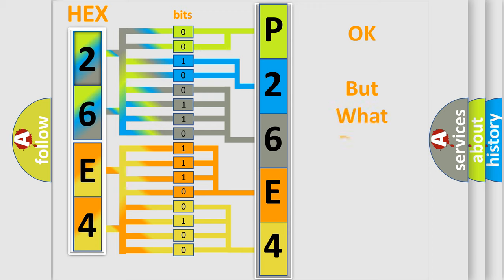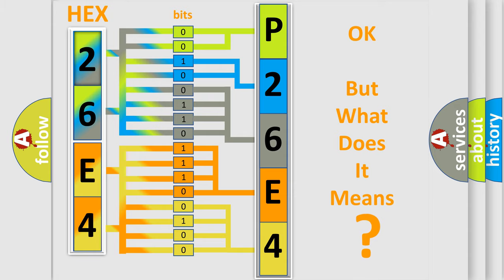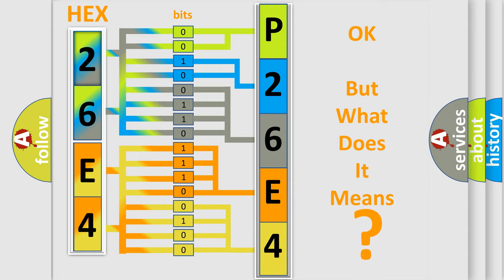We now know in what way the diagnostic tool translates the received information into a more comprehensible format. The number itself does not make sense to us if we cannot assign information about what it actually expresses. So, what does the diagnostic trouble code P26C4 interpret specifically for Jeep car manufacturers?